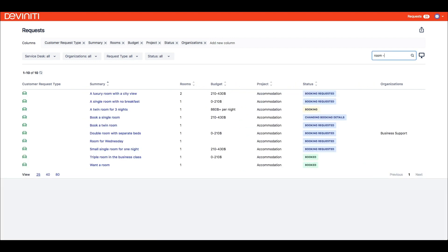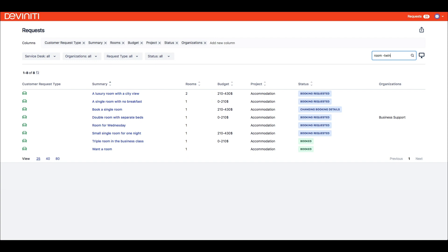You can also make use of special characters, for example, to exclude expressions from the search results. There is a link in the description where you'll find other possibilities.